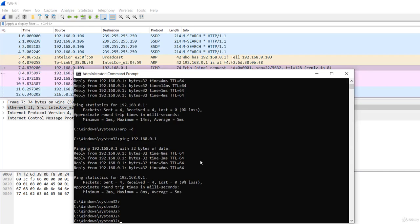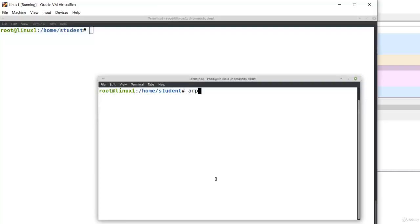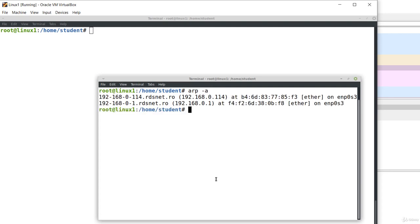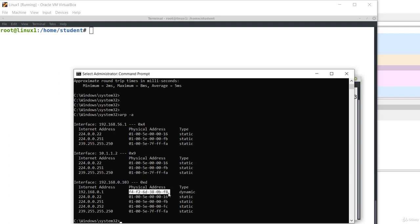If you want to display the ARP table, you execute ARP -A both on Windows and Linux. This is the ARP table. You see the mappings between IP addresses and MAC addresses. For example, this is the mapping between the IP address of the default gateway and its MAC address found by ARP.